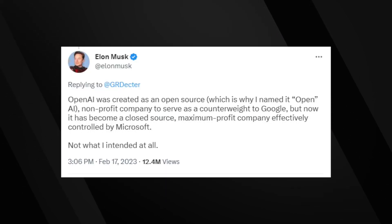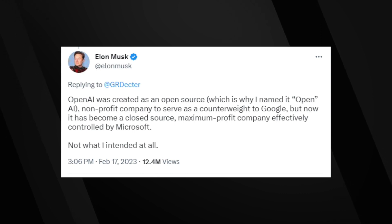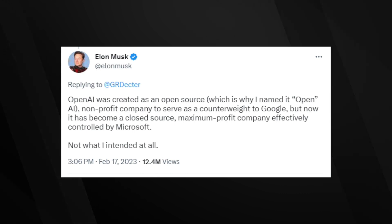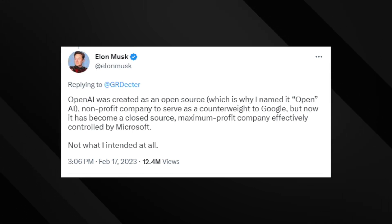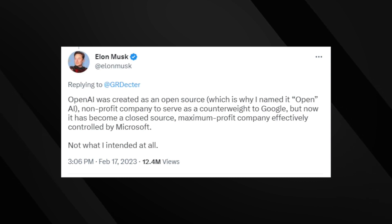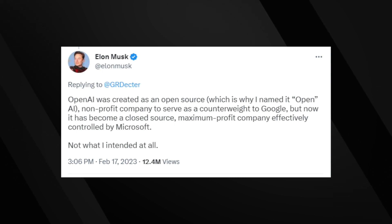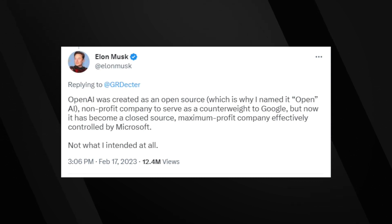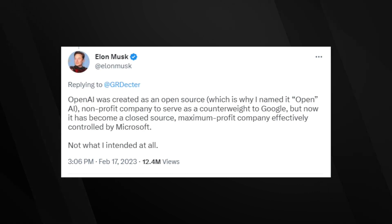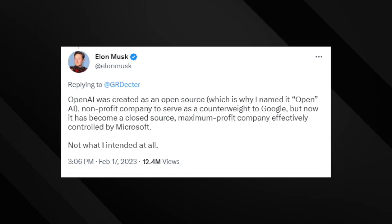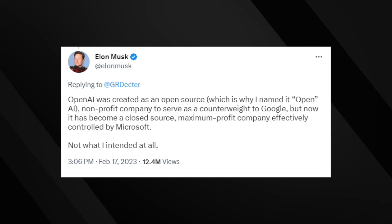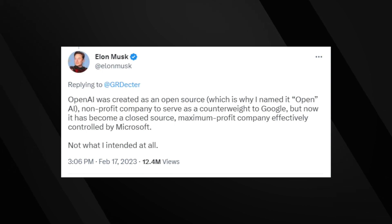Musk, who left the company in 2018, has expressed his concerns. 'OpenAI was created as an open-source, non-profit company to serve as a counterweight to Google, but now it has become a closed source, maximum profit company effectively controlled by Microsoft,' Musk wrote on February 17th. 'Not what I intended at all.'